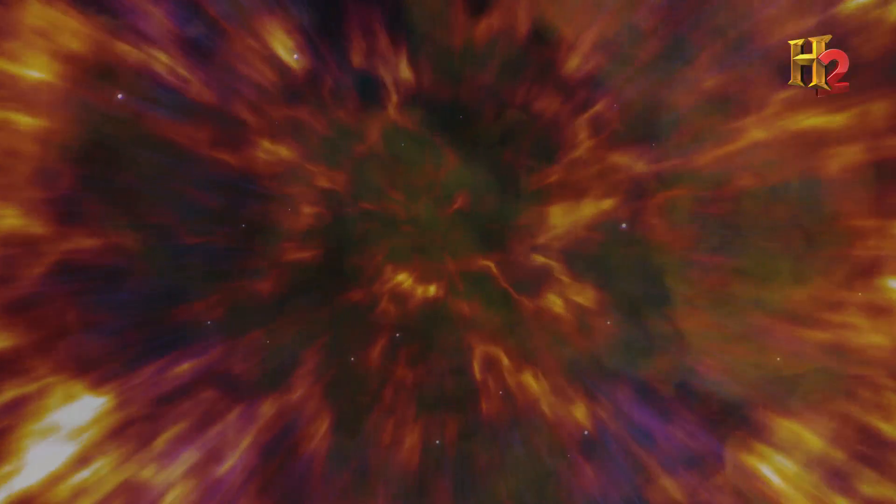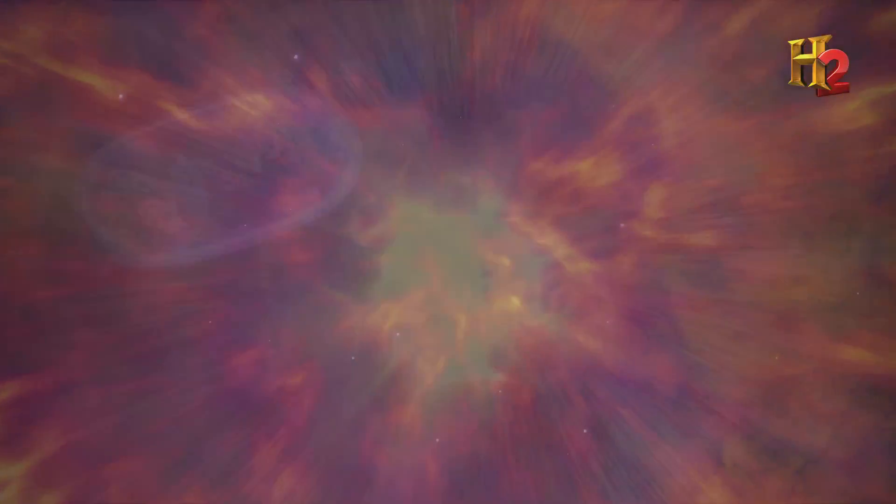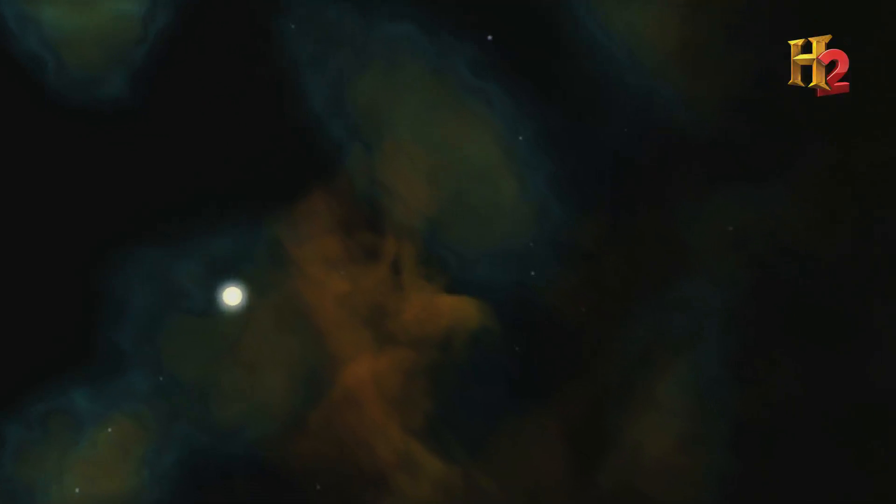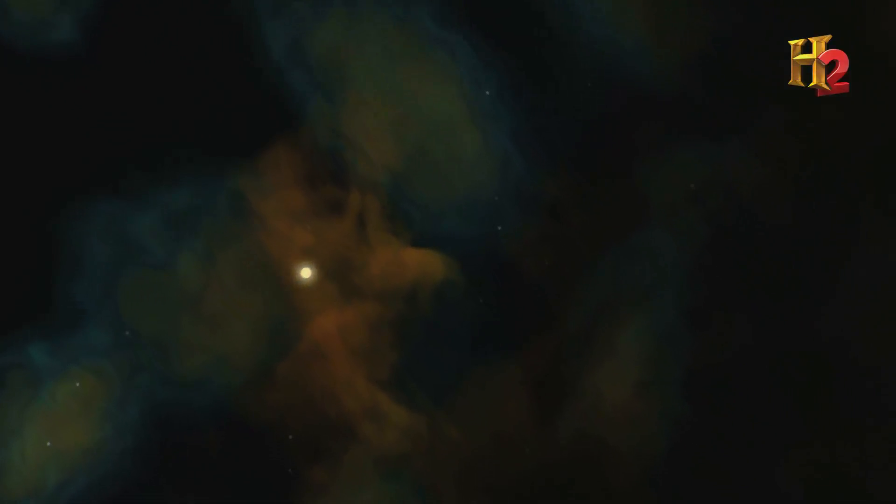The supernova's energy transforms more atoms. In this process, all of these other elements are cooked up, including silver.